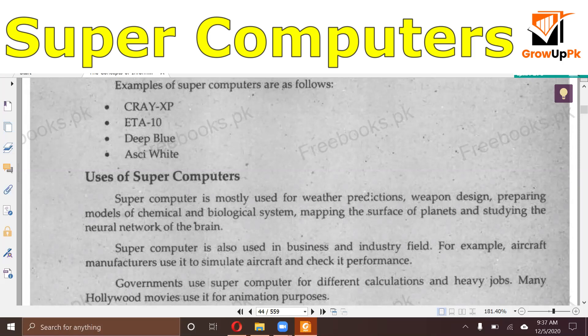And Hollywood movies use supercomputers for animation. You can see that we have many animation movies, and other than that there are fiction movies as well.